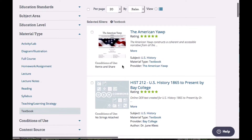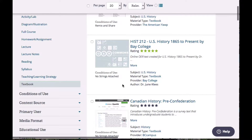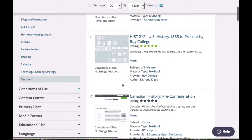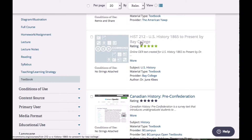Now we have a list of textbooks and I'm going to start taking a look at these. You'll notice under this History 212, it says no strings attached. That means I can use it any way I want — I like that. So I'm going to take a look at this textbook.